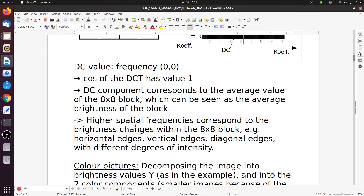The higher spatial frequencies correspond to brightness changes within the 8x8 block — for instance horizontal edges, vertical edges, diagonal edges with different degrees of intensity. For the higher frequencies we need to have changes within the block. If there are no changes, those coefficients will be zero. If there are only small changes, they will be small.